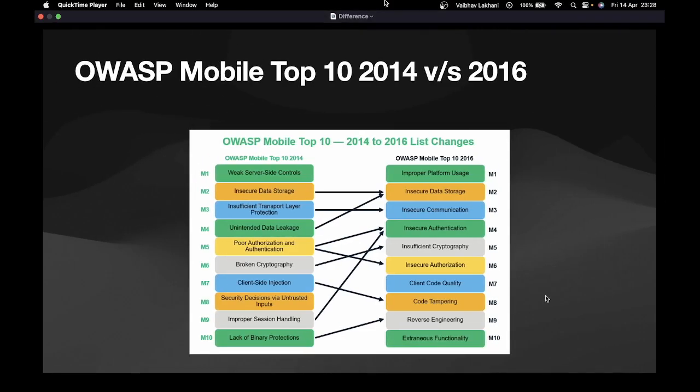Let me pull up the slide. Here I've listed the OWASP 2014 version and the OWASP 2016 version, with arrow marks showing the differences between them. For mobile applications, the notation is different — it's not categorized as 'A' but as 'M', so you will find M1, M2, M3 up till M10.